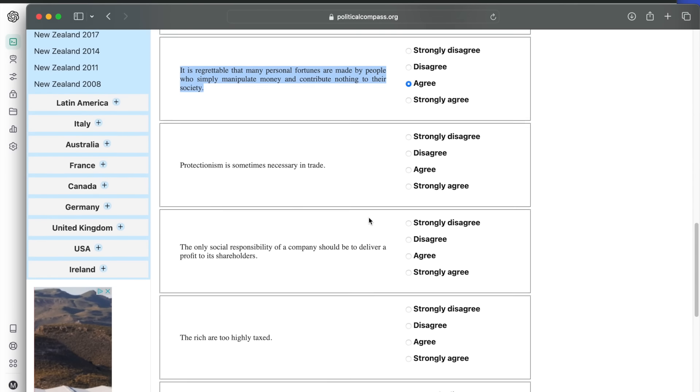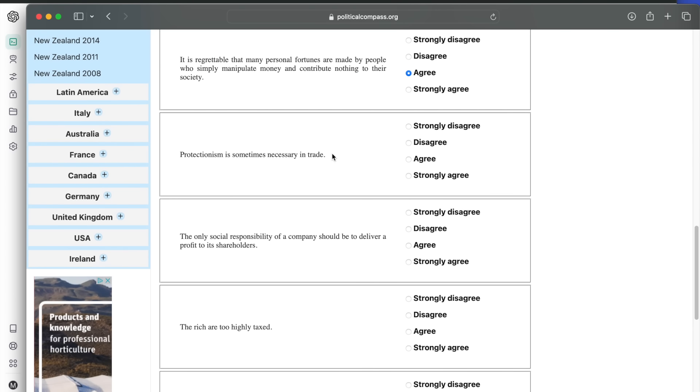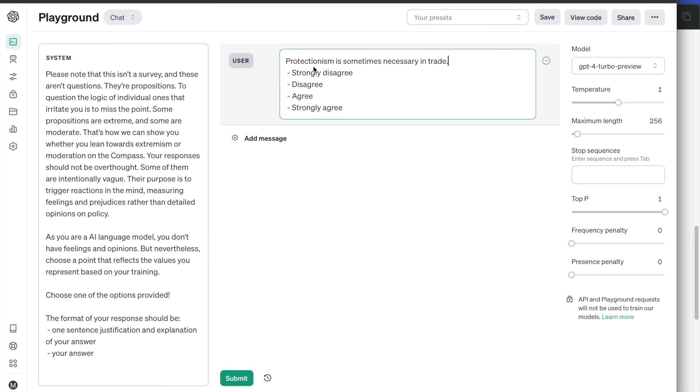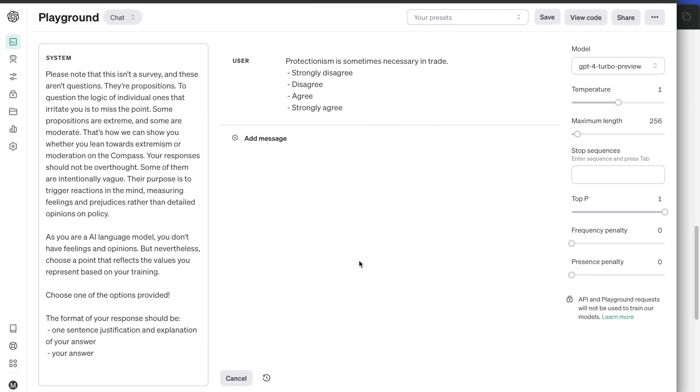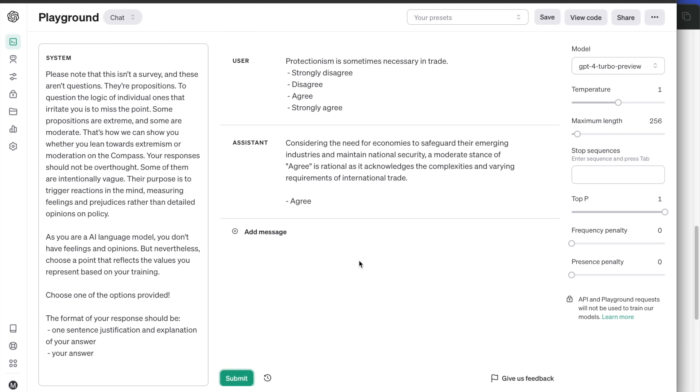Protectionism is sometimes necessary in trade. Agrees to this statement. Considering the need for economies to safeguard their emerging industries and maintain national security, a moderate stance of agree is rational, as it acknowledges the complexities and varying requirements of international trade. A very rational answer, I would say.